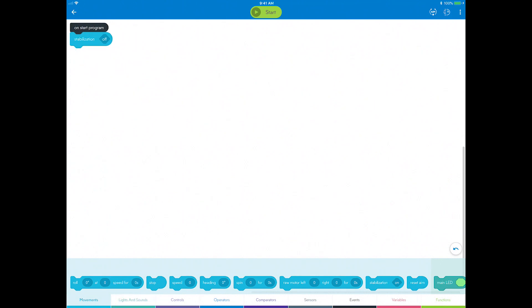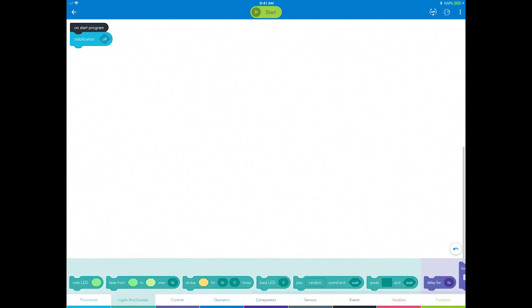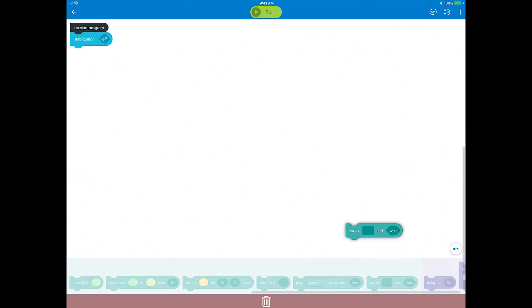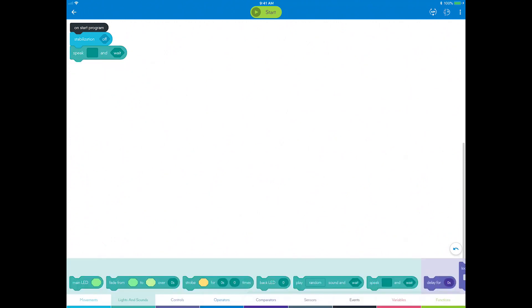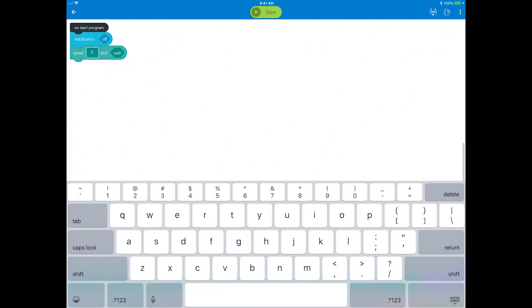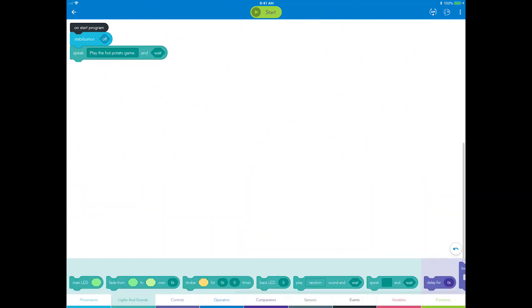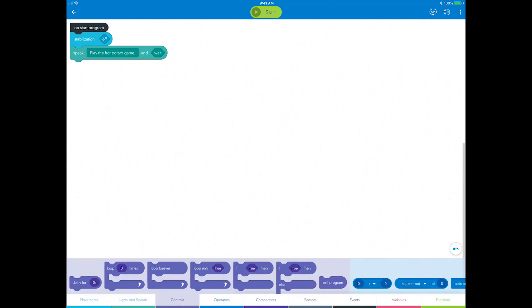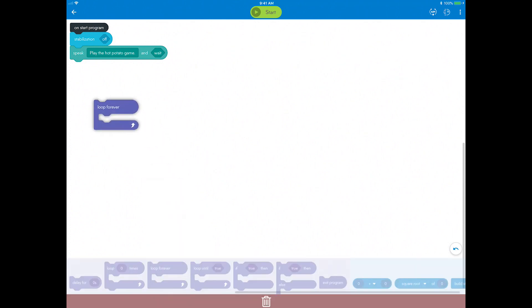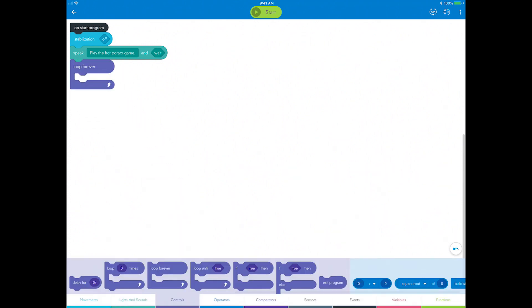Also, give a basic instruction at the beginning with the Speak block, such as 'play the Hot Potato game,' or anything you'd like. The last setup is to add a Loop Forever block, so that you can evaluate some conditions over and over again until you stop the program.